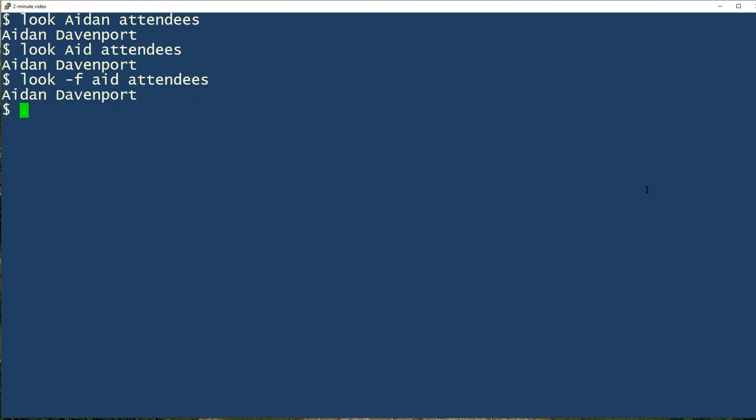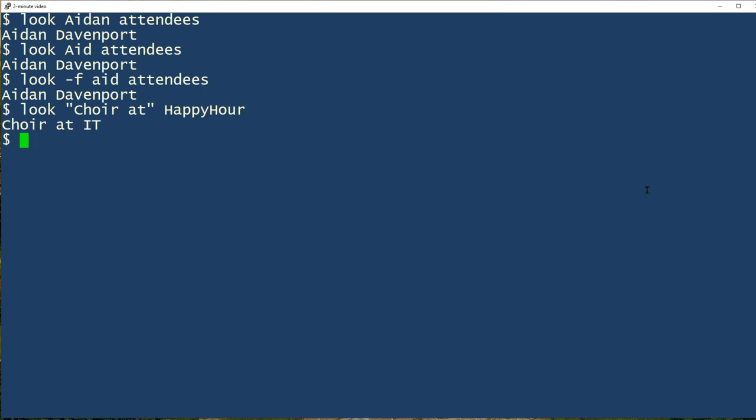If the string you're looking for contains blanks or quotes, then you need to enclose it in quotes. Here are some examples. So we want to look for choir at. So we have a blank in there and the file name is happy hour. And now we're going to look for a string with a single quote in it.